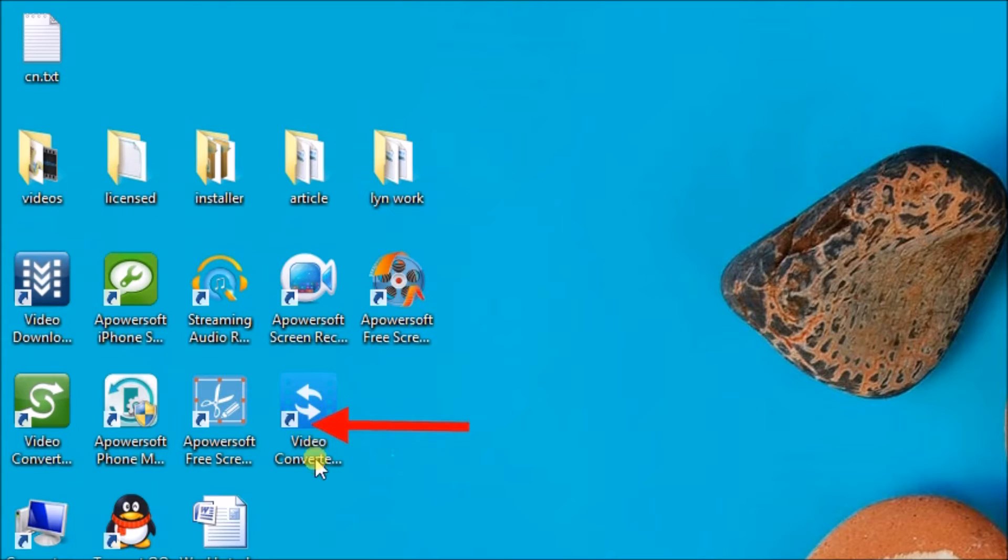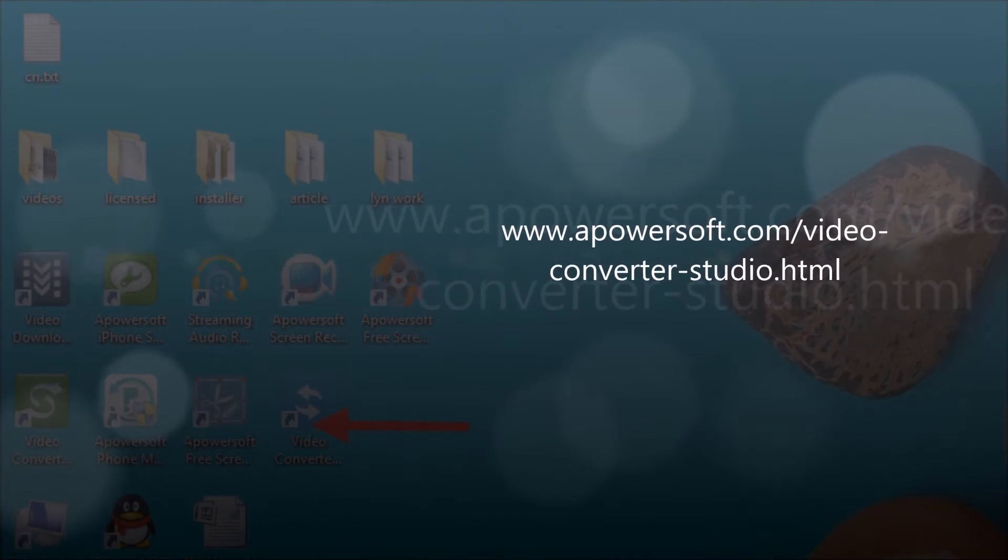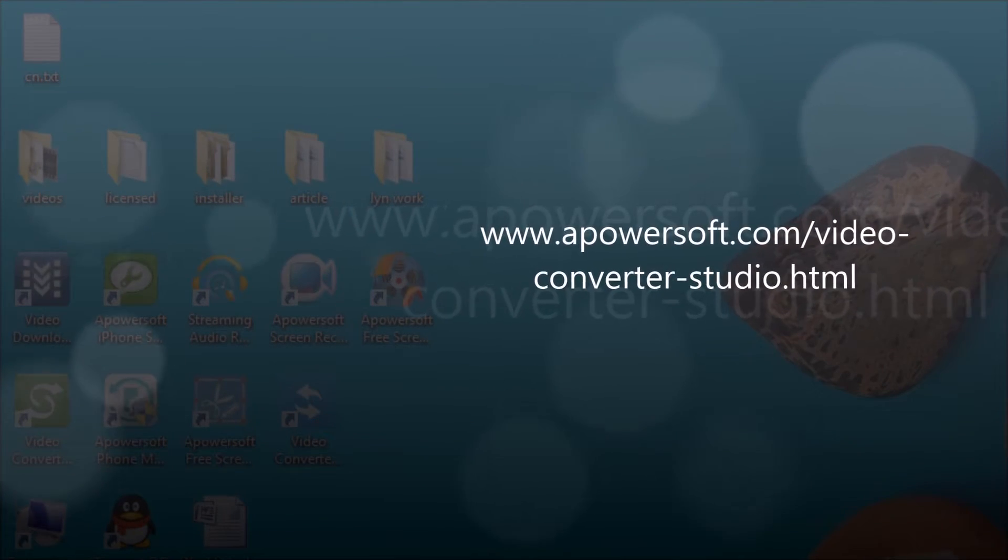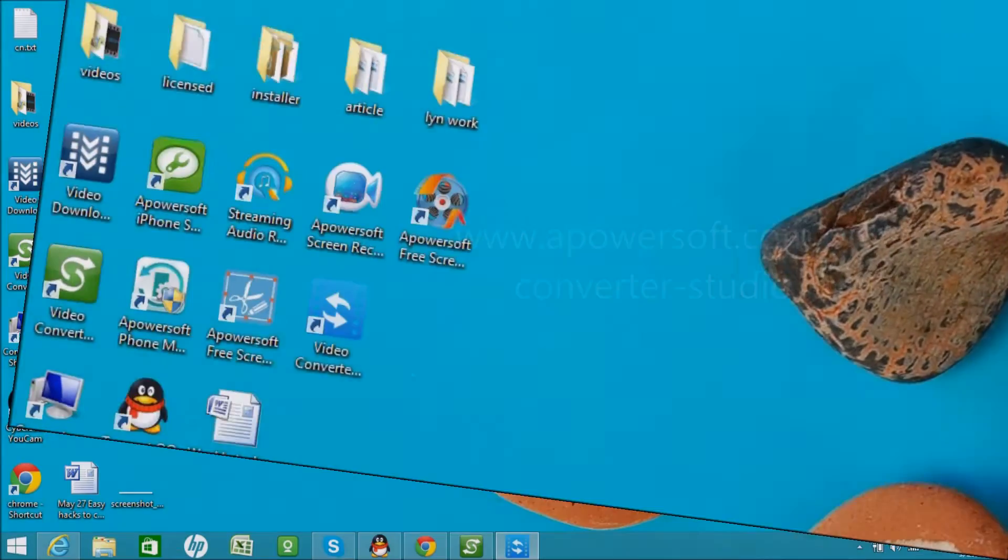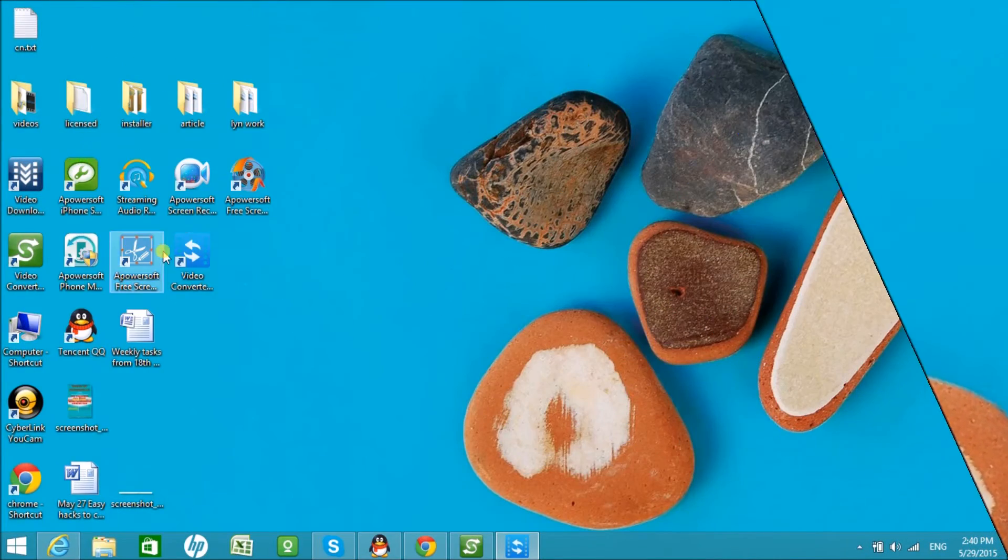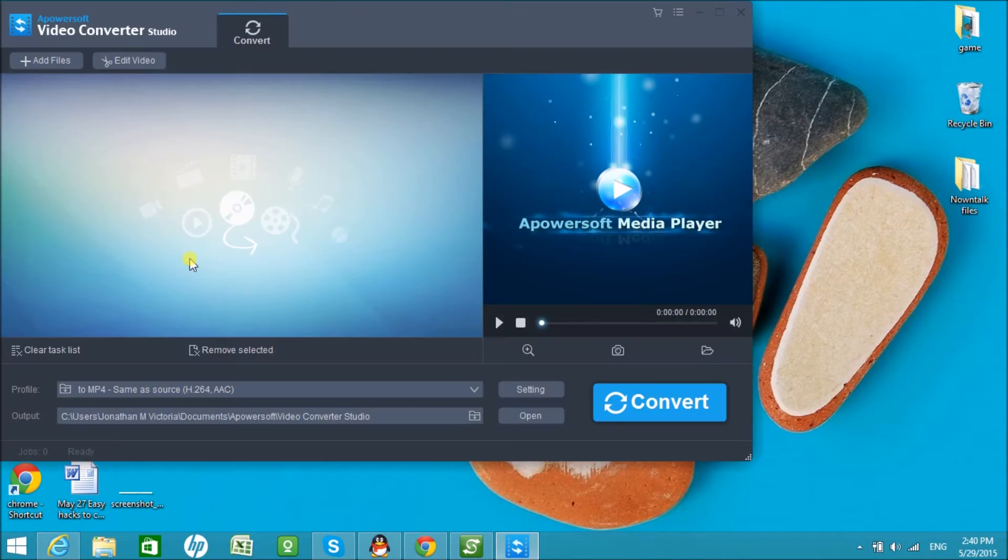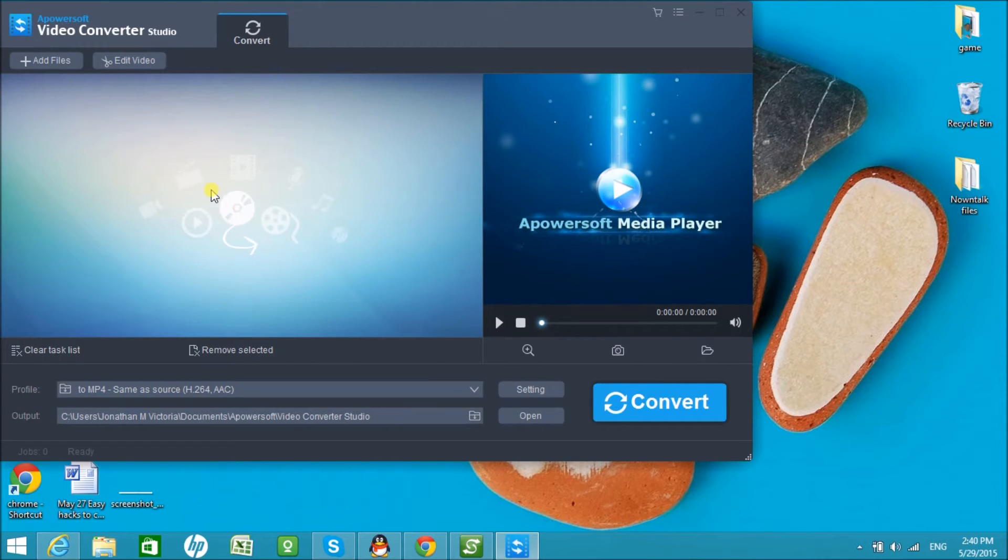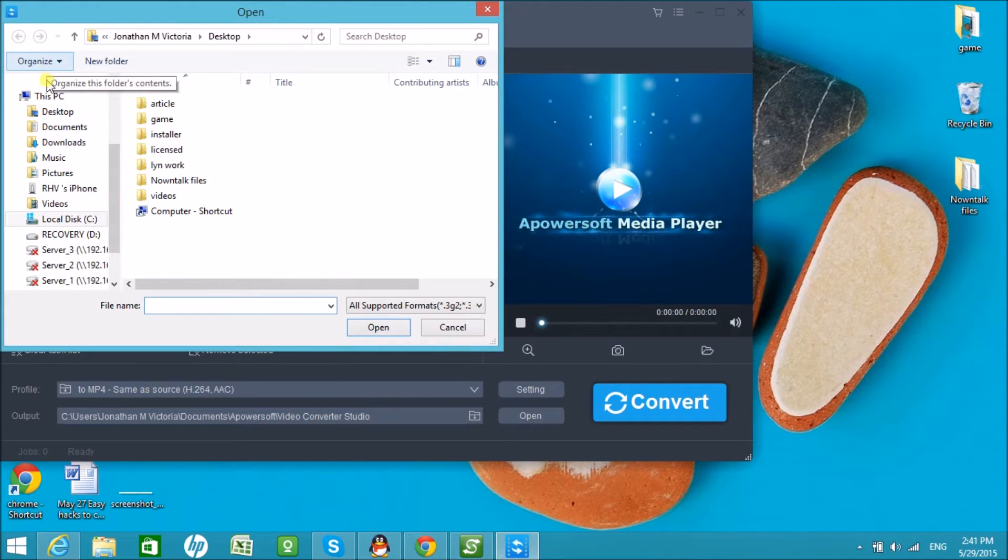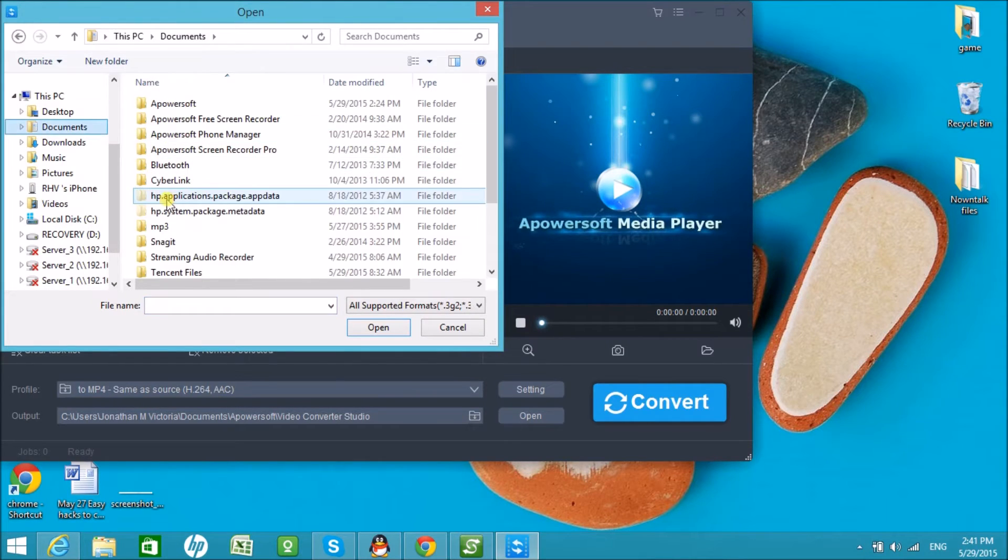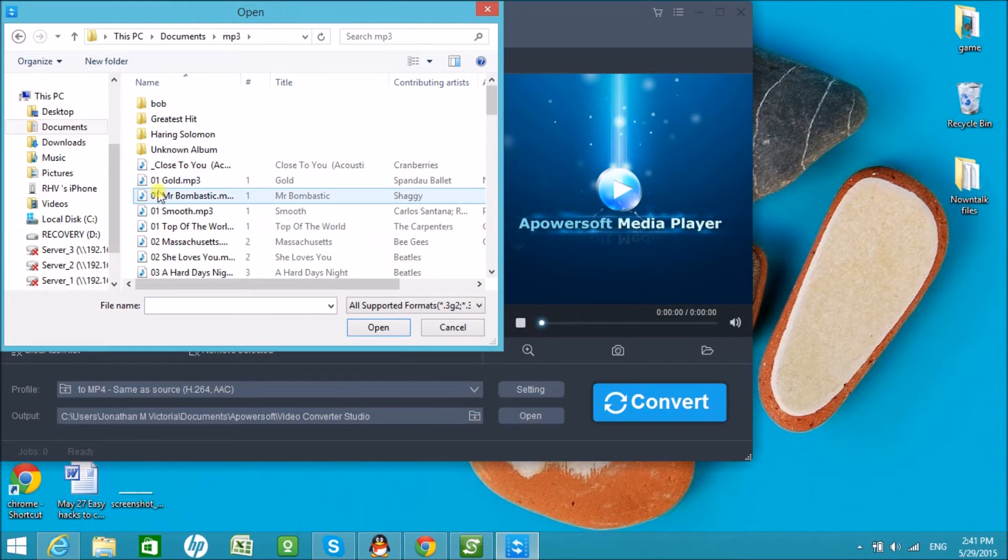You can get this tool by downloading it from this link. To use it, first launch the application, then click on the Add Files button. Now choose the MP3 file from your computer and input it into the tool.